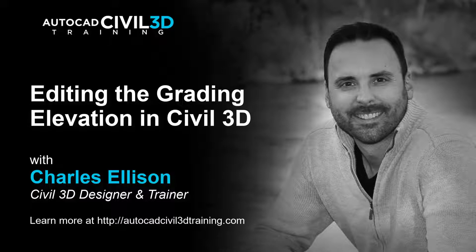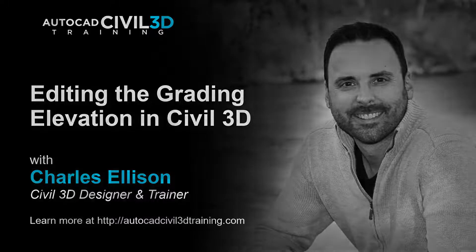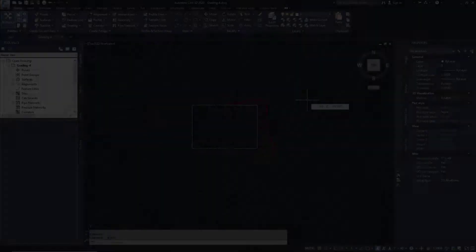Hey everybody, welcome back to the channel. In this lesson we're going to be editing the grading elevation in Civil 3D. So let's get started.